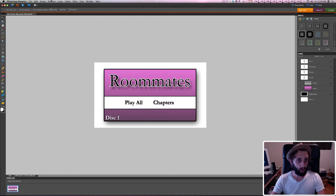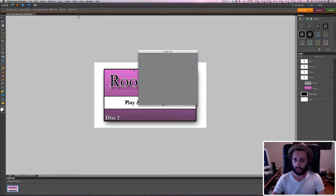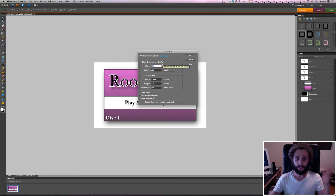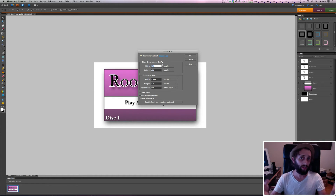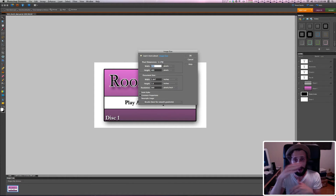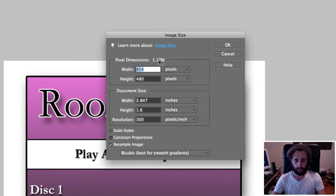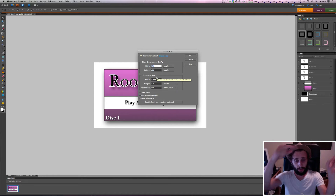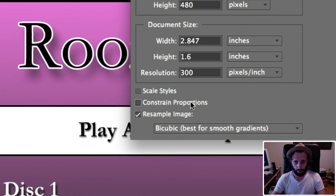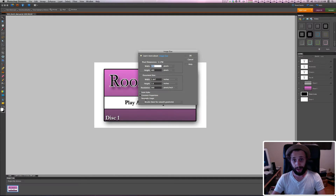First, I'm going to go up to Image, then Resize, then Image Size, and show you the dimensions: 854 by 480. That's because I'm creating a DVD menu that is 16x9 — widescreen. That way when you pop it into a DVD player connected to a 16x9 or widescreen TV, it takes up the full screen as opposed to just a box. So 854 by 480 is the image size in pixels.